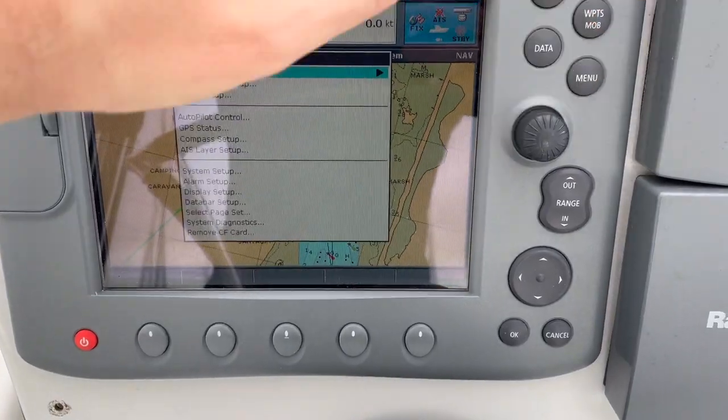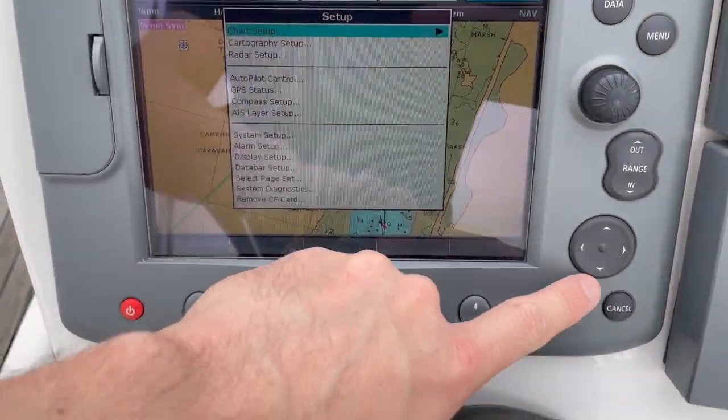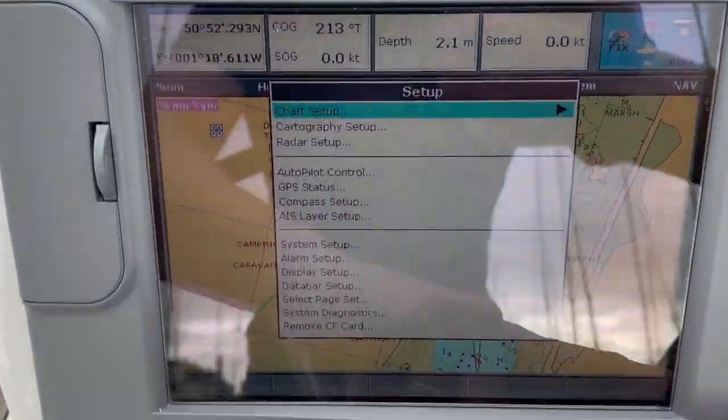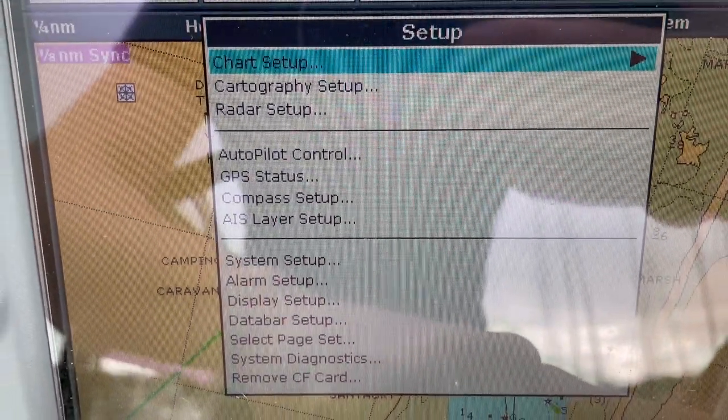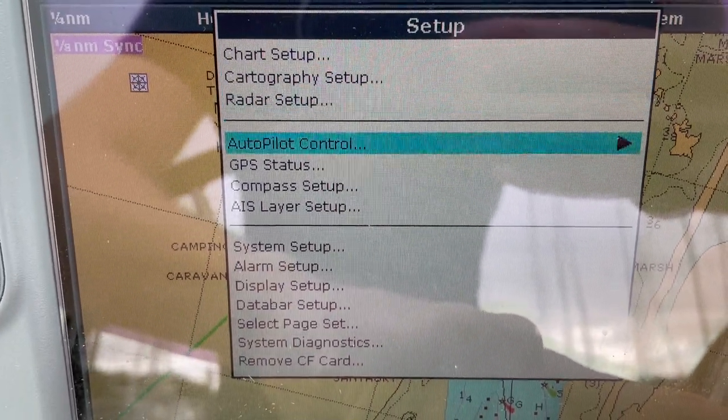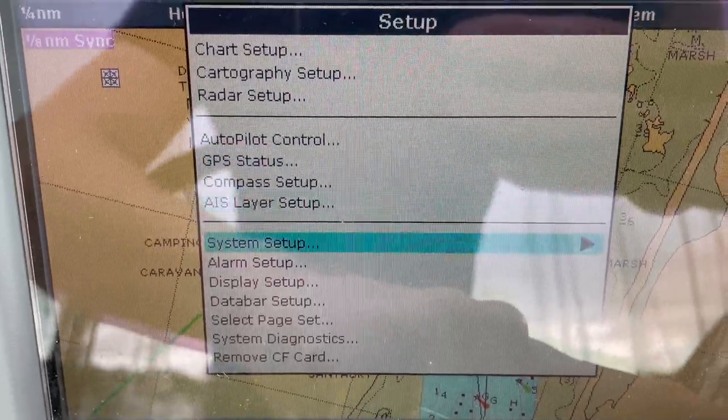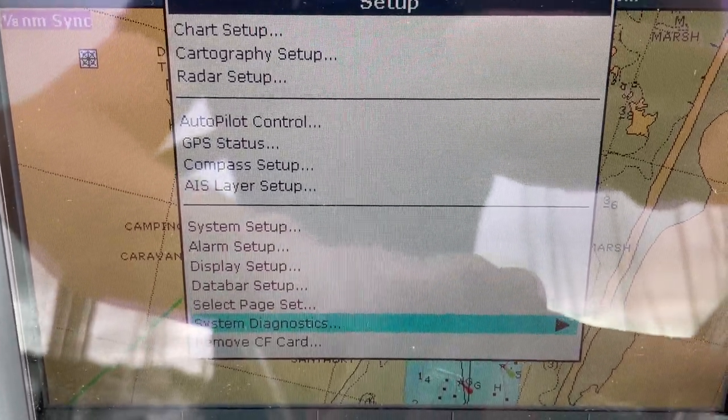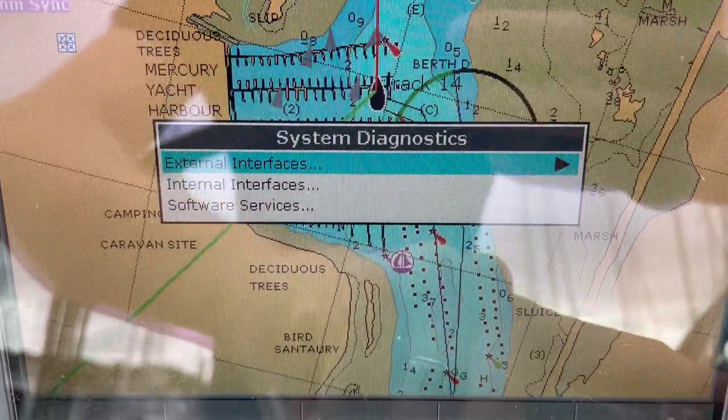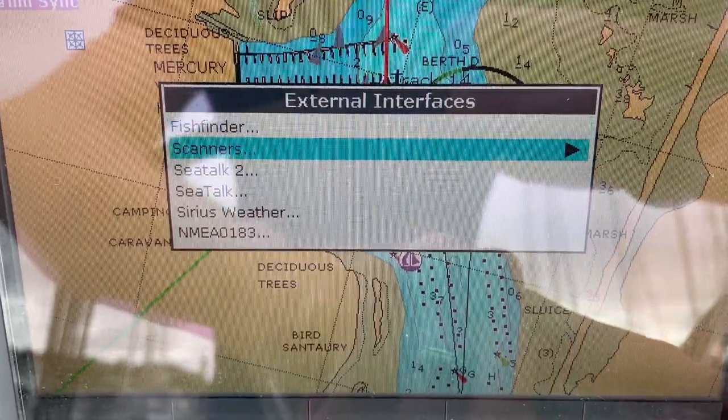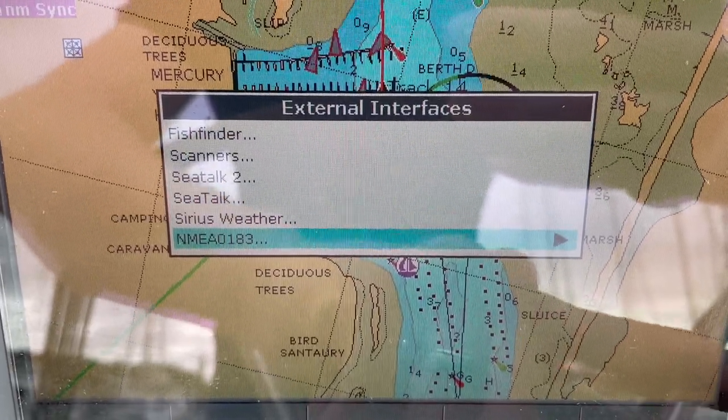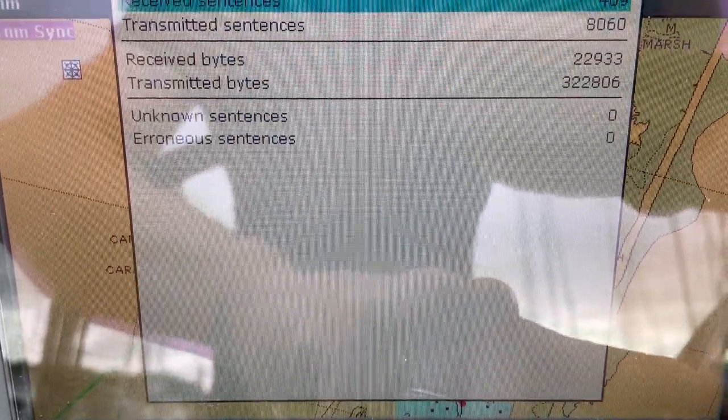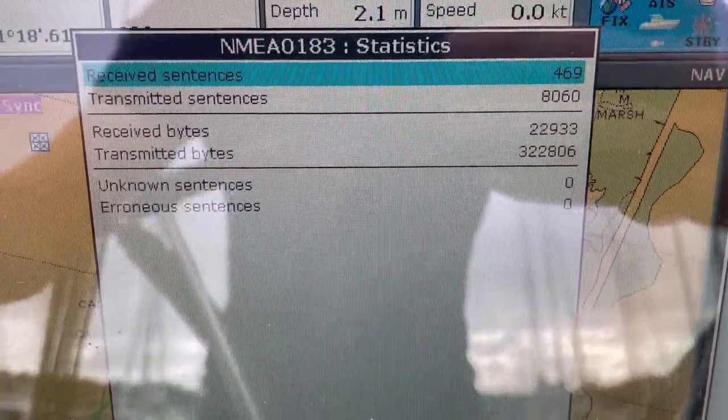Then there's a really good troubleshooting section. If you go to setup and scroll down to system diagnostics, external interfaces, and NMEA 0183...